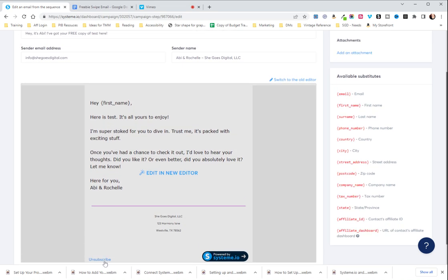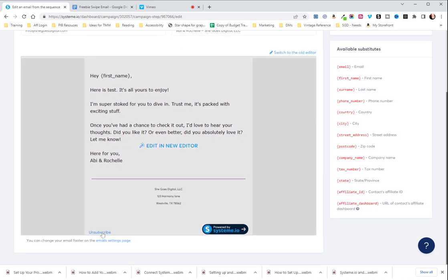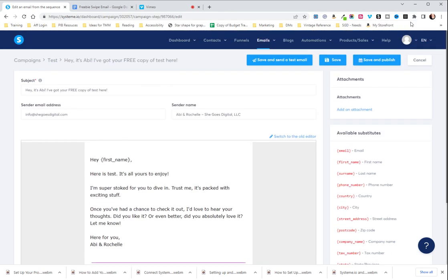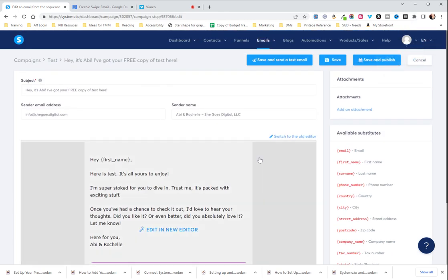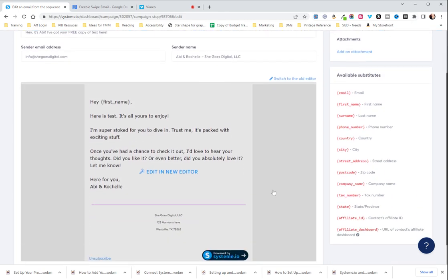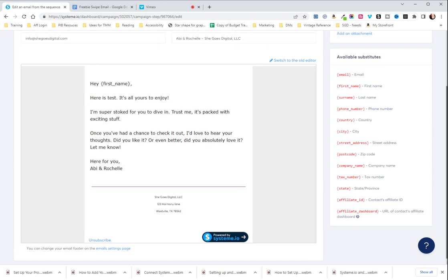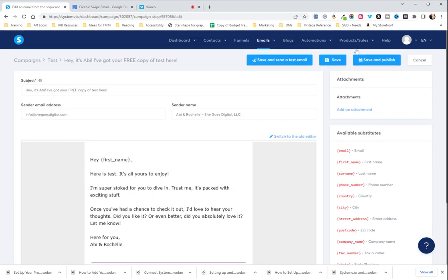Down below here, you'll see that this unsubscribe button is here. This is also a legal requirement that is set in your settings, your mailing settings. But you need to have that. You can also choose whether or not you want your system IO affiliate link there. I recommend leaving it simply because if someone clicks on it and gets system IO and gets a paid plan, you will make money.